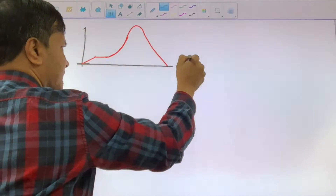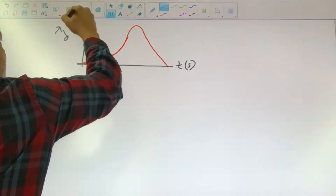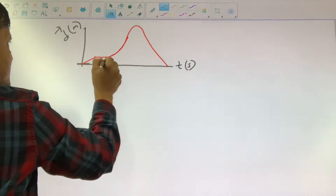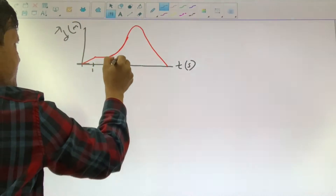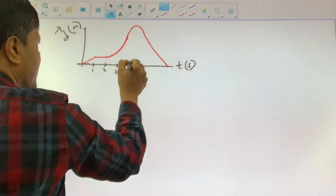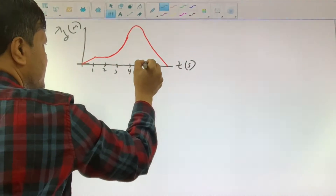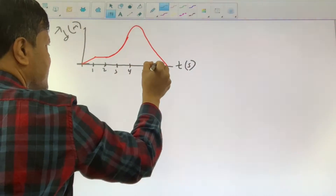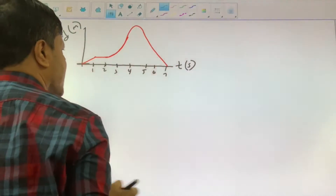Time is in seconds and distance is in meters. Let me first put time: 1 second, 2 seconds, 3 seconds, 4 seconds, 5 seconds, 6 seconds, 7 seconds.